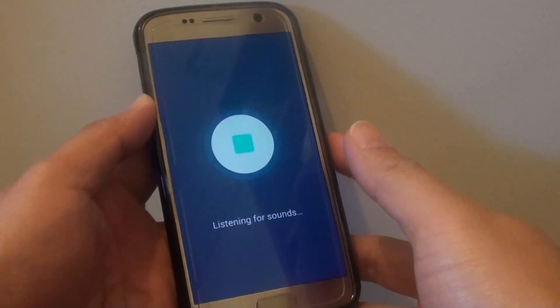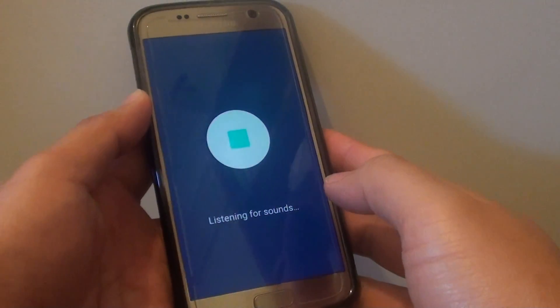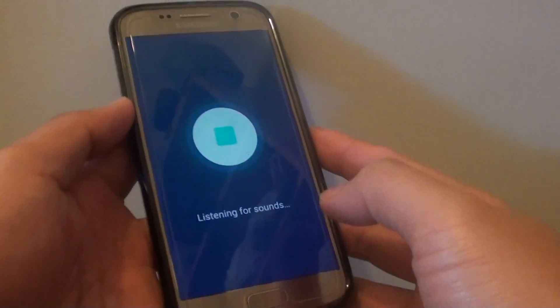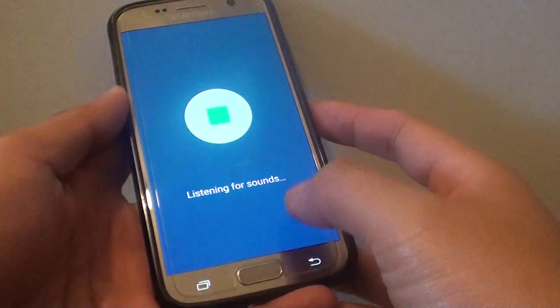How to enable or disable the Baby Cry Sound Detector on the Samsung Galaxy S7.